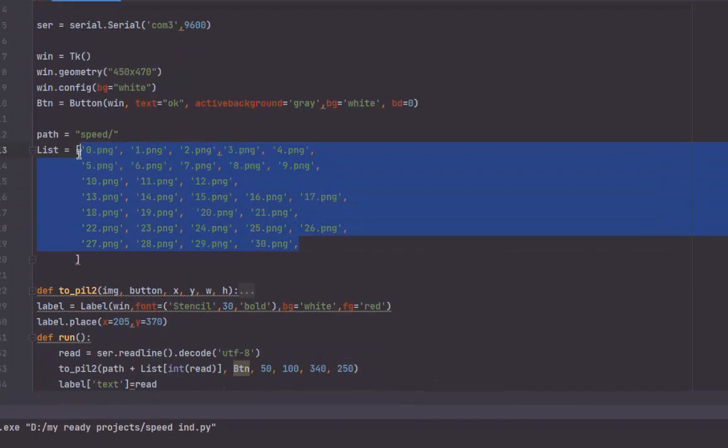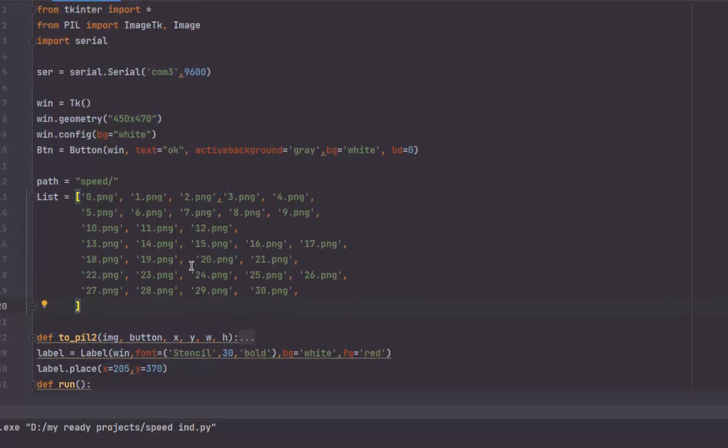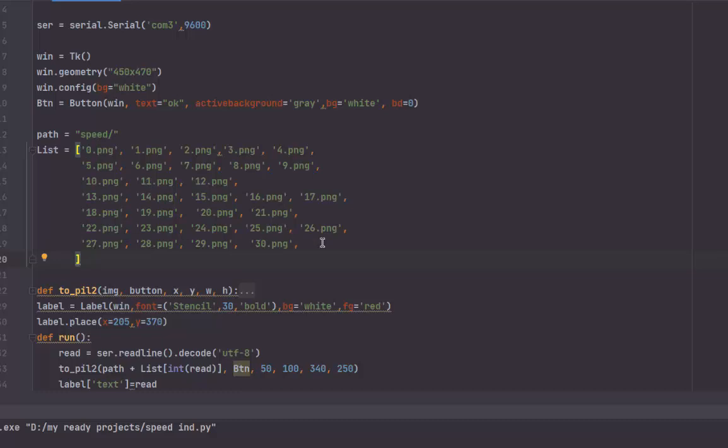I have a list of the image names. I can read them from the folder directly, but the order will change. It will not be from 0 to 30, it will be kind of random. So I made this list to read the images in order from 0 to 30.